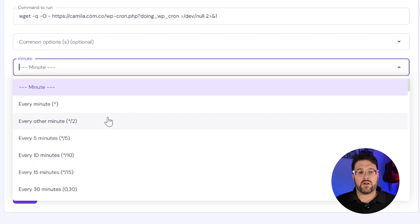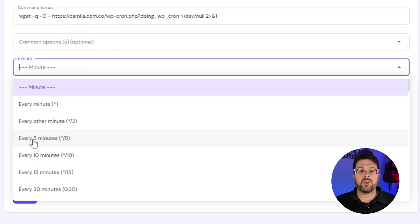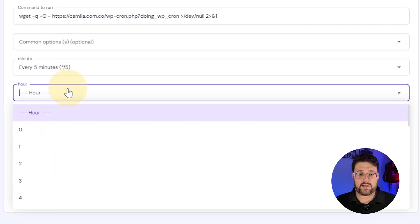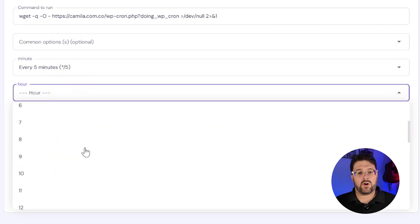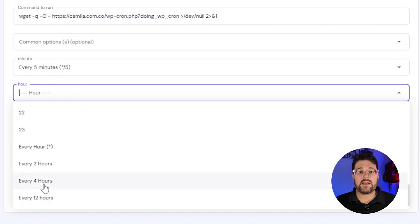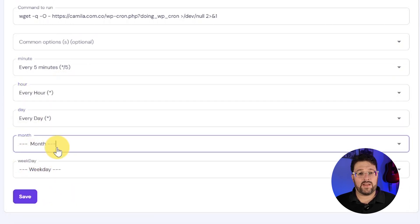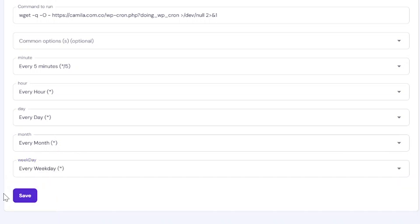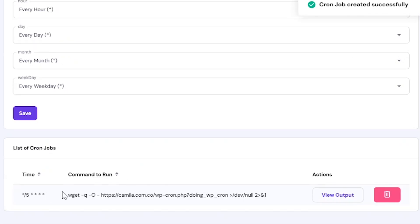Moving on, you should choose a frequency of 1, 2, or 5 minutes. This needs to be done by choosing the frequency in each time selector. You will be aiming for a high frequency of 1, 2, or 5 minutes — every hour, every day, every month, and so on. Save changes, and this is what the complete cron job should look like.